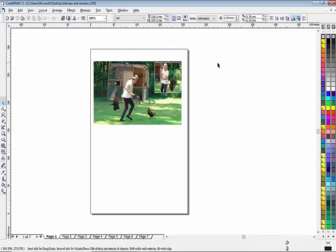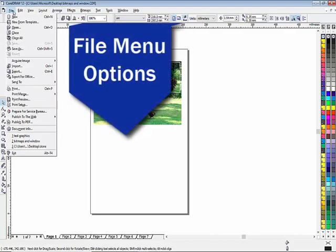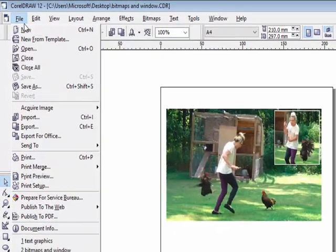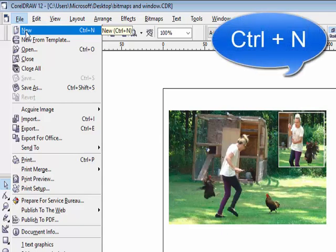Hello friends. In this video we will discuss file menu options. The first option is 'New', used to create a new CorelDraw file. You can use the shortcut key Ctrl+N.